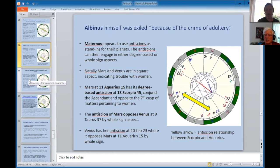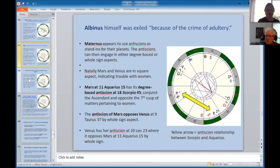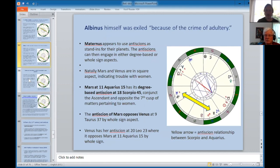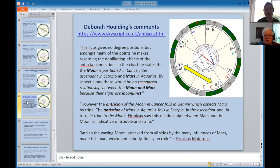They're equivalent to Ptolemaic aspects — just as important as a trine, square, or opposition. So why did antiscia get lost in modern astrology? A lot of this material has been translated only in the past 20–30 years with the resurgence of interest in Hellenistic techniques, so it may simply not have been available or understood. And as we saw with Ptolemy and Manilius, there were many misunderstandings in the literature itself.